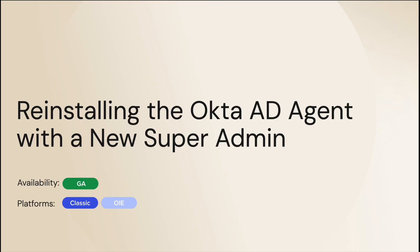In this video, we will learn how to update the Active Directory agent to use a different SuperAdmin account. This is helpful when you need to update the Active Directory agent to use a different SuperAdmin account and do not wish to reconfigure manual changes you have made to the Active Directory agent configuration file.